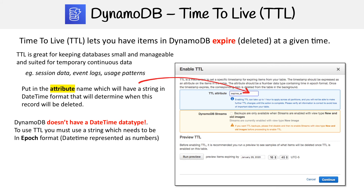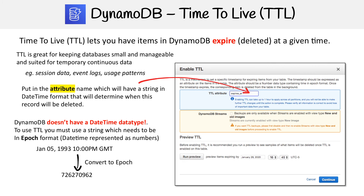If you're not familiar with that, this is ISO 8061. You'd have to convert this into epoch, which looks like a bunch of numbers. You'd have to programmatically do this or use an online calculator. The advantage of TTL is also that it saves you money — the smaller your database is, the less likely you'll have partitions and the more money you will save.